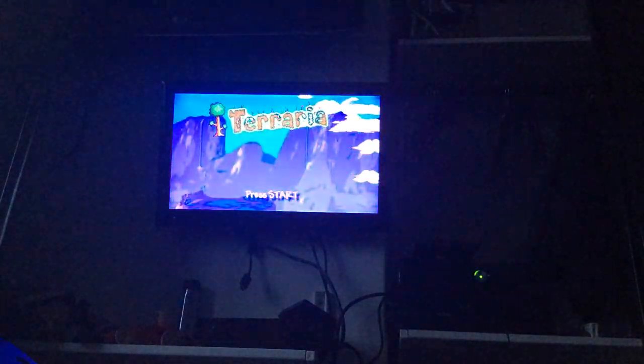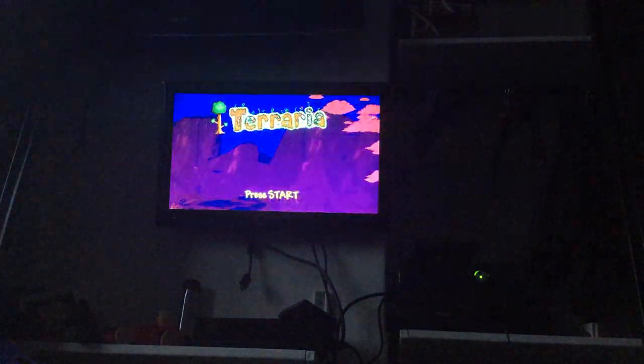Yo guys, this is World Gaming, and we are going to be doing gameplay of Terraria.